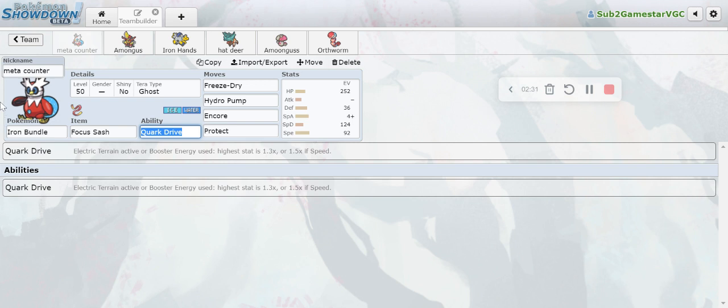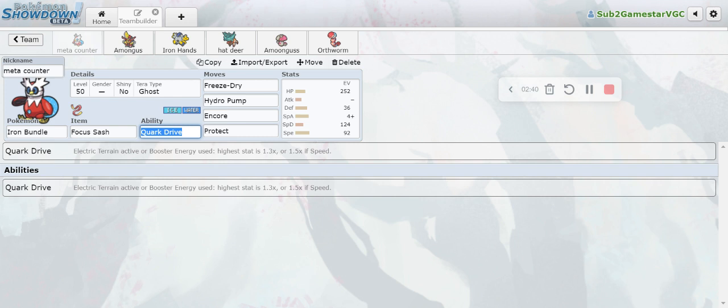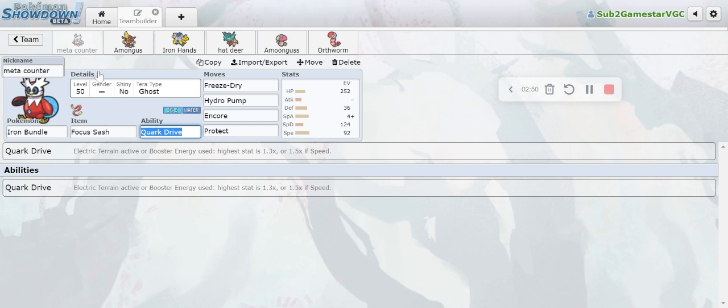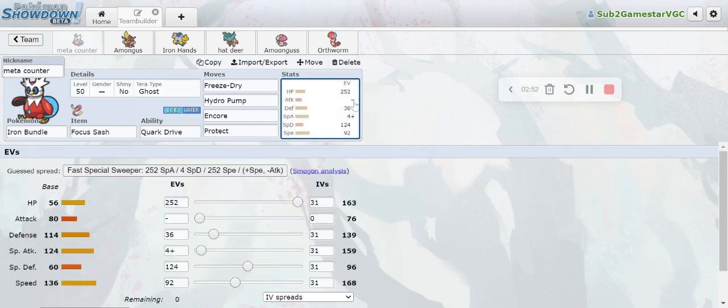Iron Bundle plus Kingambit is just crazy. We have Freeze Dry to kill Arcanine, Freeze Dry plus Tera Dark Kowtow Cleave kills all Amoonguss. Your Freeze Dry plus Sucker Punch 100% one-shots all Flutter Mane unless it's really bulky. Then Freeze Dry two-shots Palafin, so this duo is really good. By the way, I have a bulky Iron Bundle spread - I invested maximum in HP, a bit into Defense and a bit into Special Defense so we can actually take a decent amount of hits.